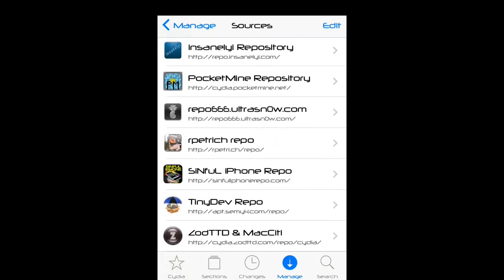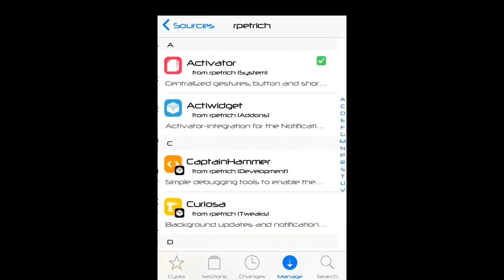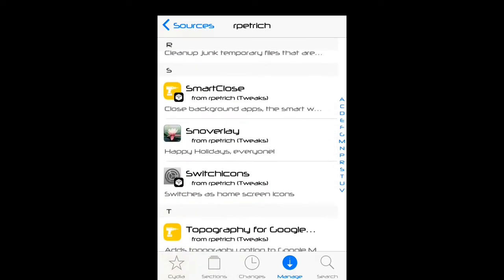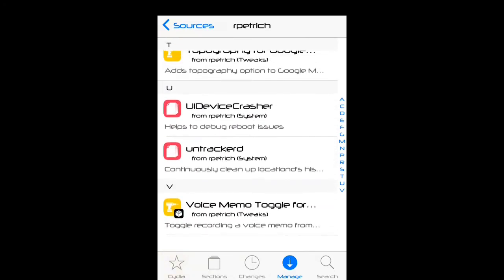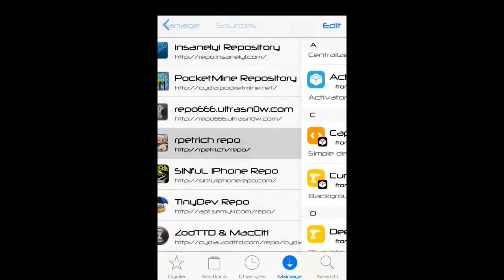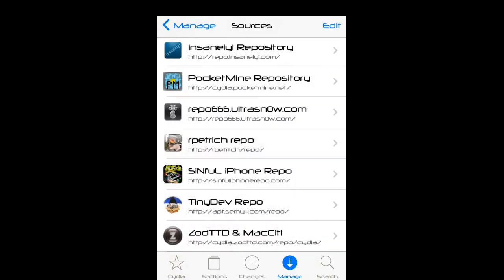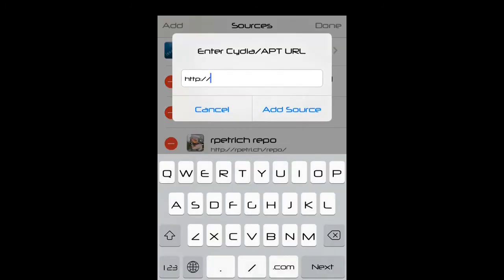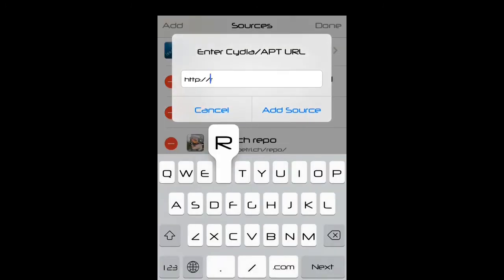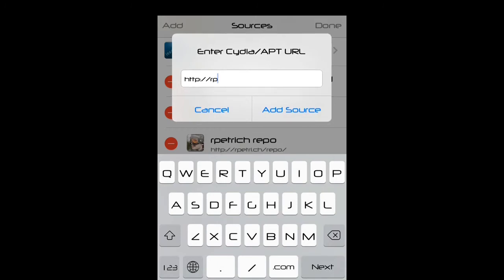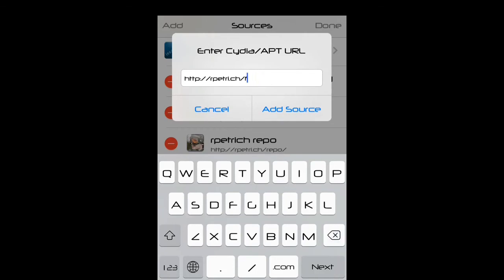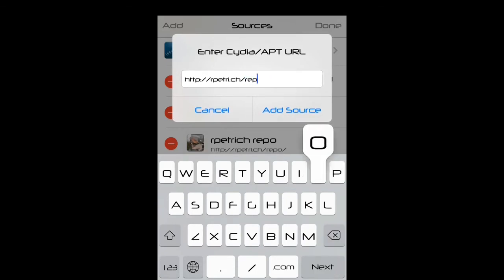You want to add this repo, I'll put it in the description below. It's rpetri.ch/repo. I already have it. You want to go to edit and type this.